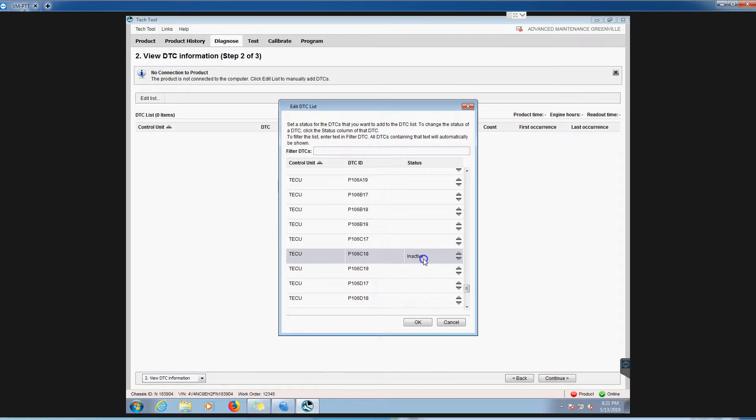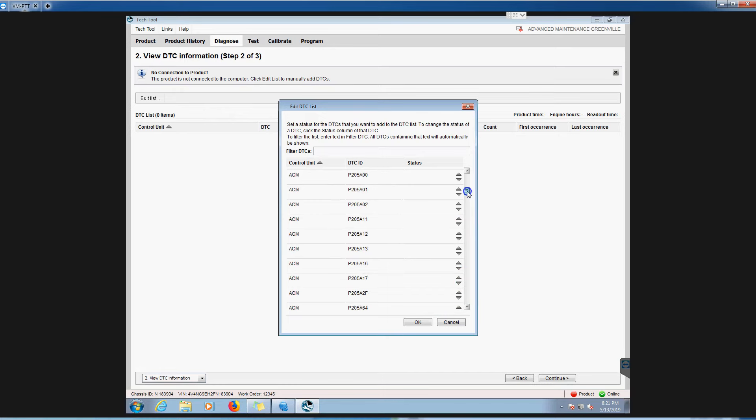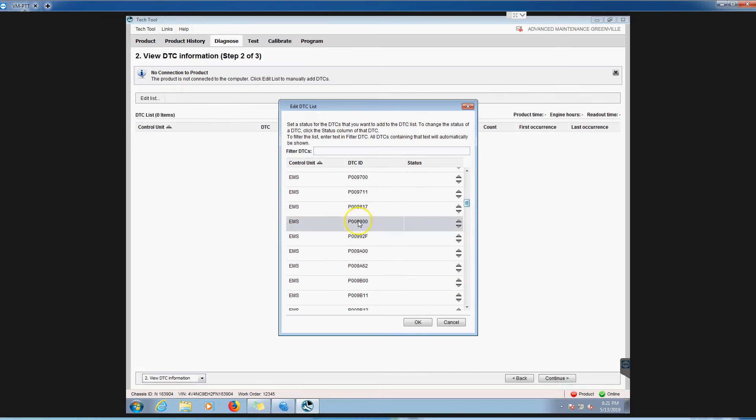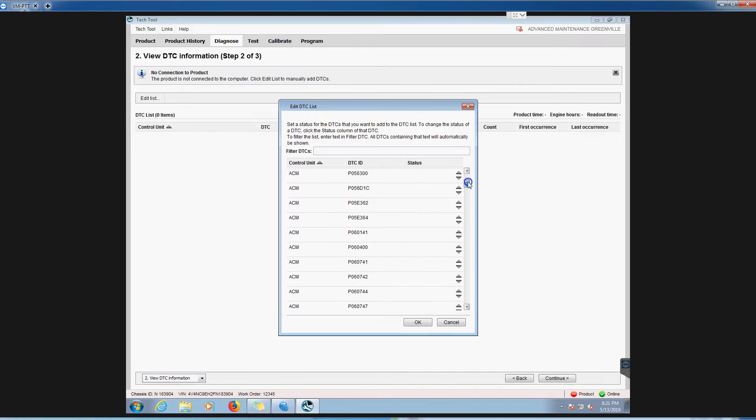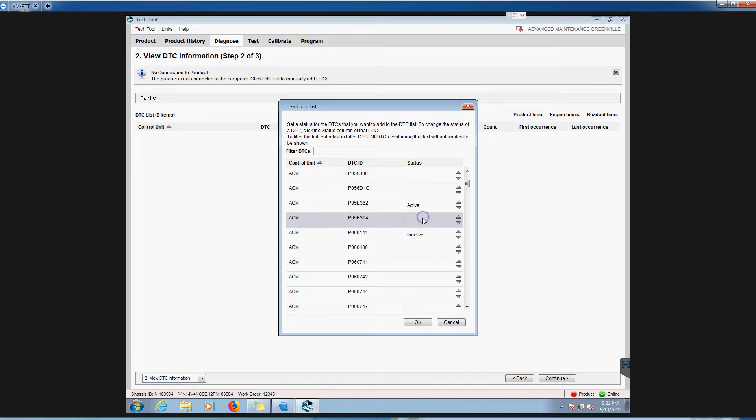We'll just kind of grab some at random here. You can see, are they active, are they inactive? Let's make that one active. Let's go grab a couple engine ones. I have no idea what these ones are, so hopefully we get something good out of this. Let's go grab a couple more.